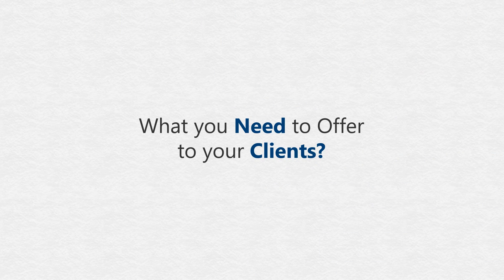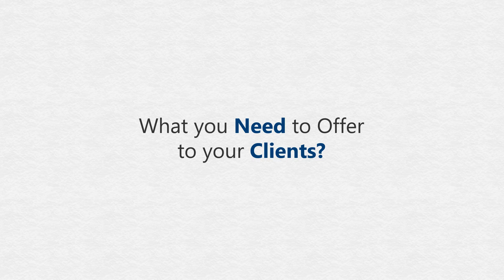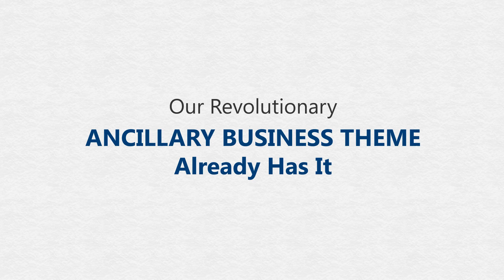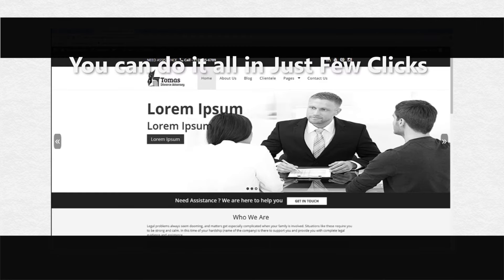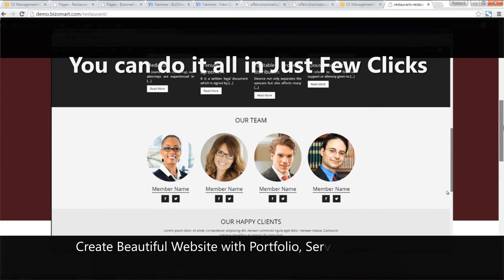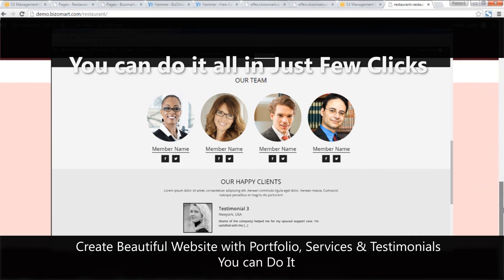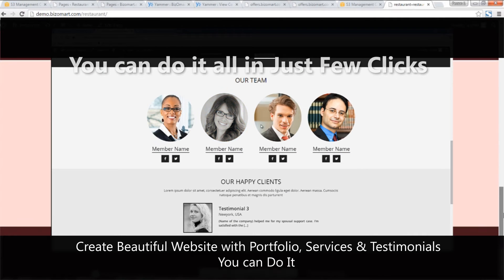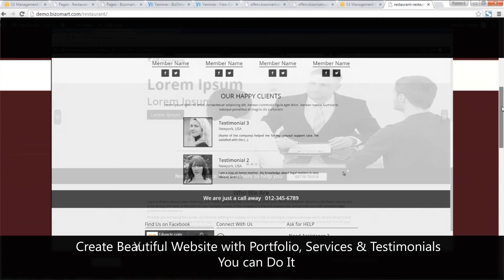As an offline expert, you think to yourself, what do I need to create stunning websites for my clients? Well, our revolutionary ancillary business theme already has it. Do you want to create beautiful websites with portfolios, services, testimonials to engage customers? You can do it.